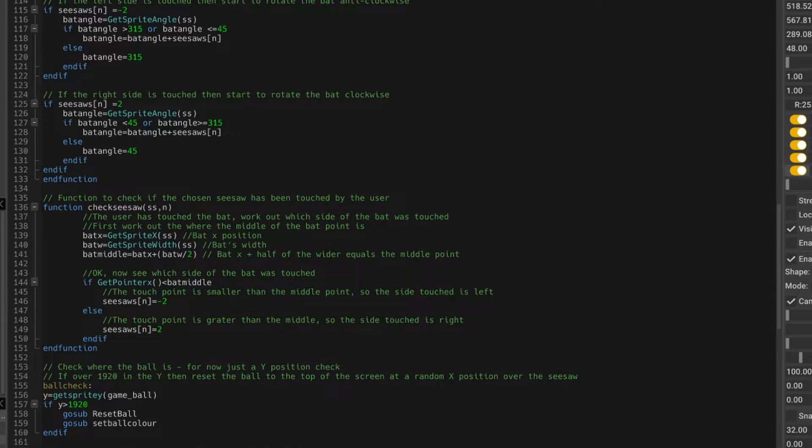So that's what that function does, and again, it takes the same sort of parameters. So I could keep adding seesaws, and these functions that do that work for me.